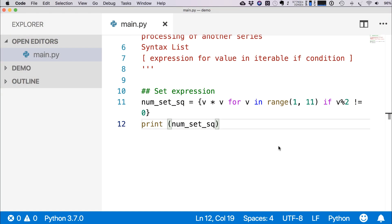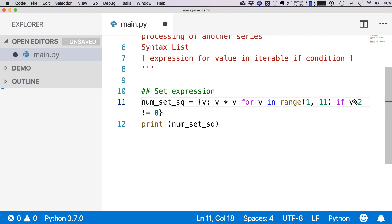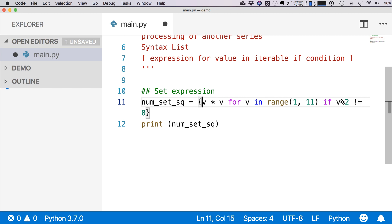We can also use a shortcut way of set expression. So the syntax is quite similar to the dictionary expression. You use curly braces, but you do not have to put any key. So in dictionary we will put v colon, but here we do not need any key because it's a set. So then we are writing v * v, then for v we're writing the loop, and we are also using the if condition.